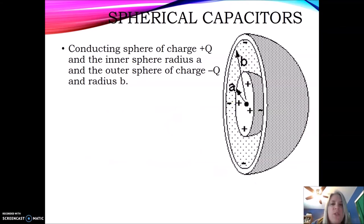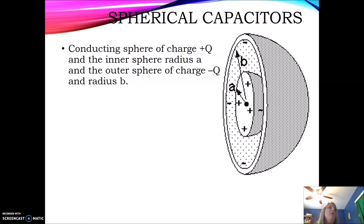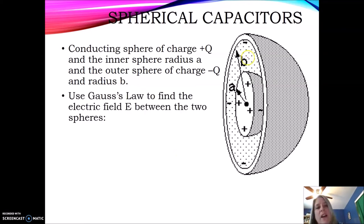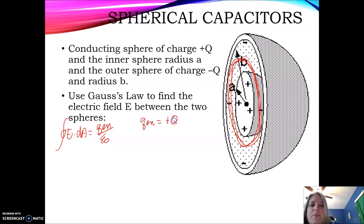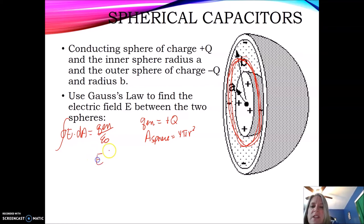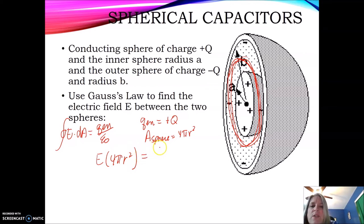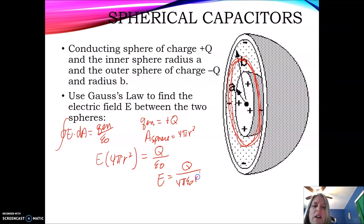Let's do another shape. What if I have a spherical conductor? The inside is a conductor with a positive charge q at radius a, and the outer one has the opposite charge, negative q, at radius b. First, we use Gauss's law to find the electric field inside between those two conductors. The surface integral of E dot dA equals q enclosed over ε₀. The enclosed charge is positive q, and the area is 4π r². So the electric field times 4π r² equals q over ε₀, giving us the electric field by Gauss's Law: E equals q over 4π ε₀ r².